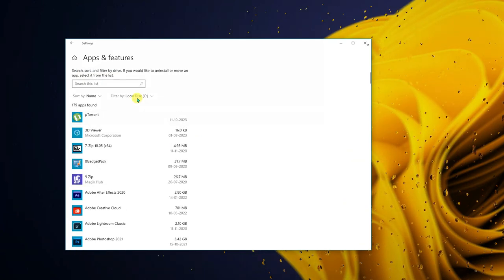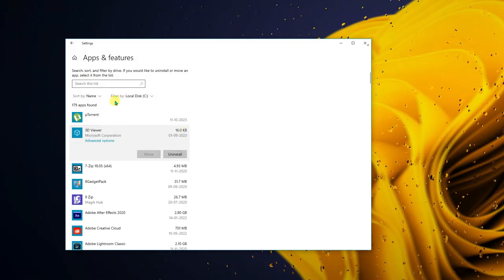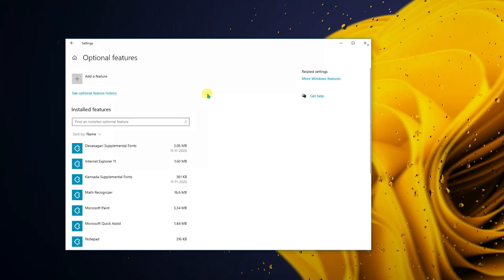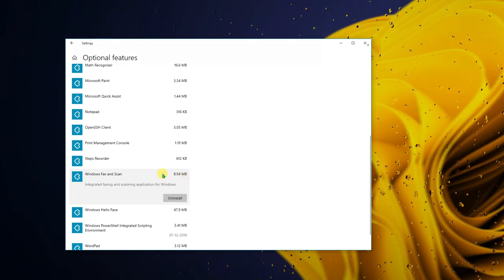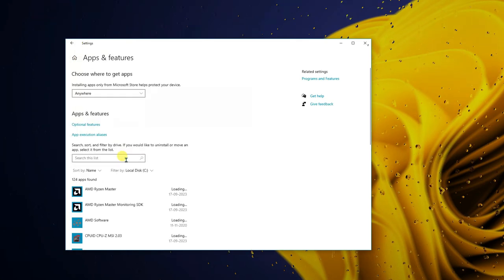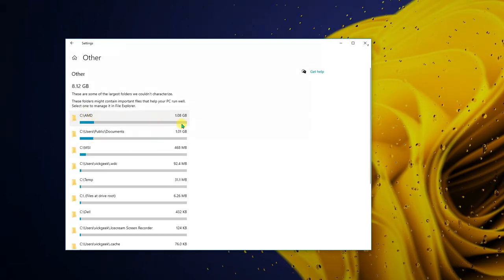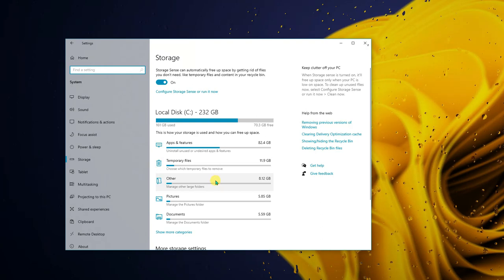In Apps and Features, uninstall apps you don't use — for example, 3D Viewer. You can filter by which drive the software is stored on. Also check Optional Features and uninstall things you don't need, like Windows Fax and Scan. Under 'Other,' you can see what's occupying the most space and delete those files — for example, a C drive AMD file using 1.08 GB.